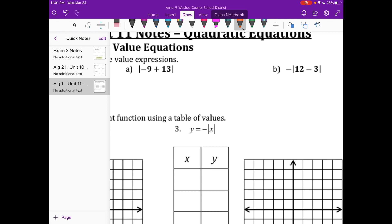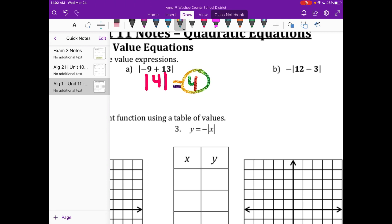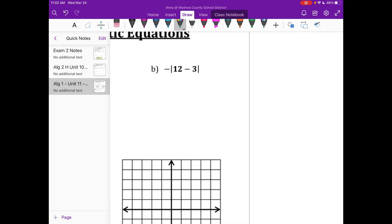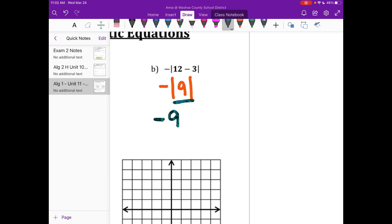Same thing on A: I have negative 9 plus 13, which is 4. So I have 4 inside my absolute value bars — 4 spots away from 0 is just positive 4. Now B is a little different. B has a negative sign on the outside. So I have 12 minus 3 inside, which equals 9, giving me negative absolute value of 9. We treat this like parentheses, so absolute value of 9 is 9, and the negative just stays there. That's the only time our absolute value is allowed to be negative.